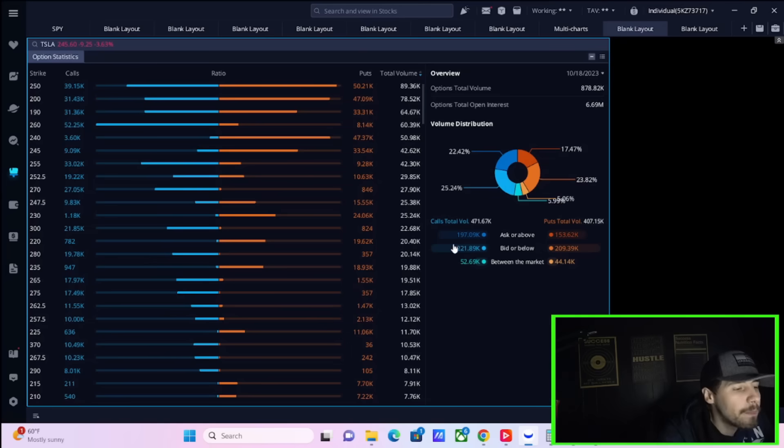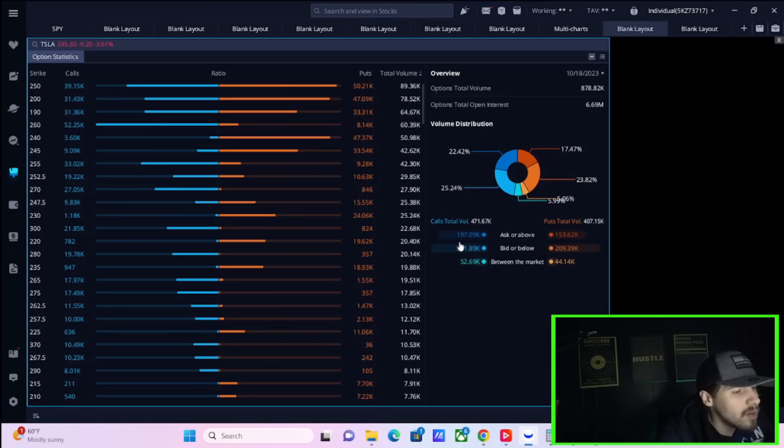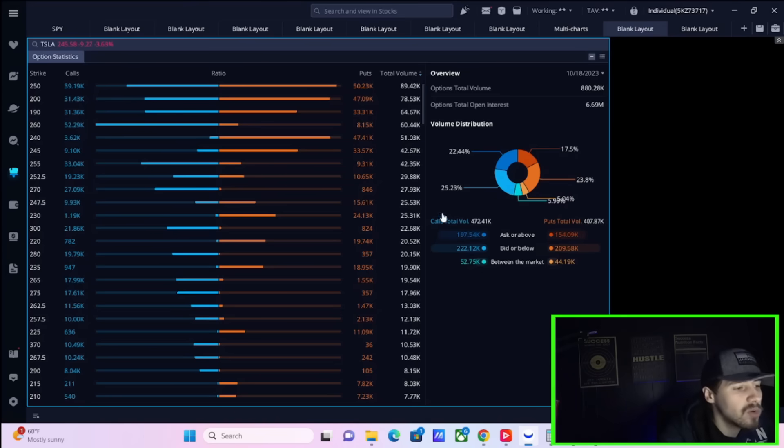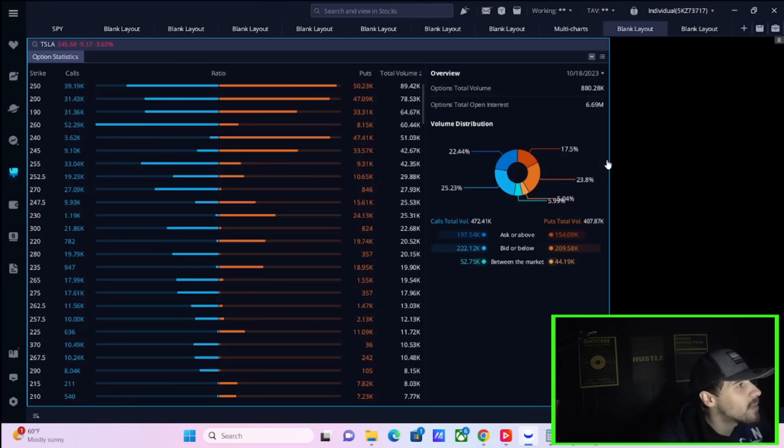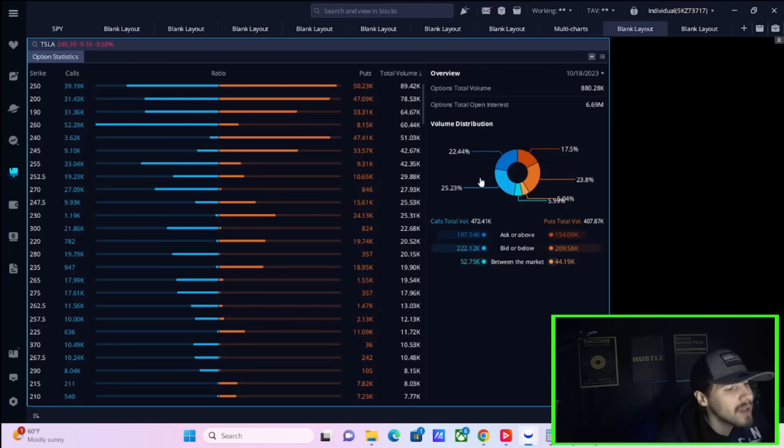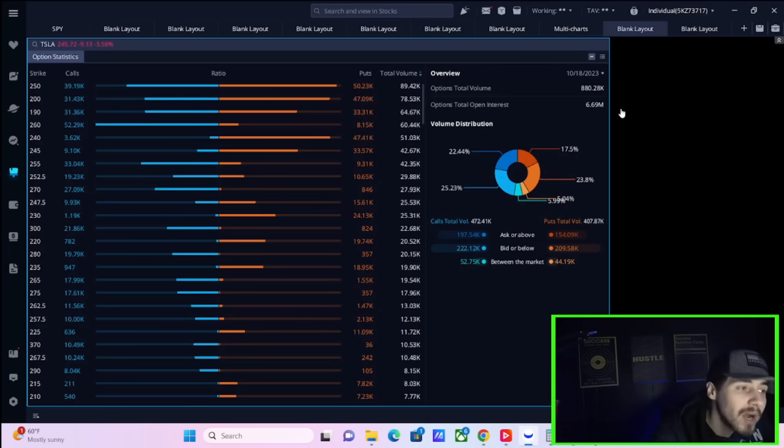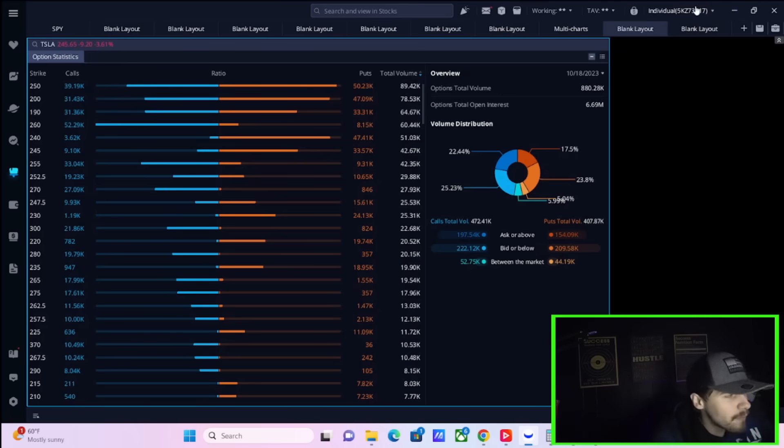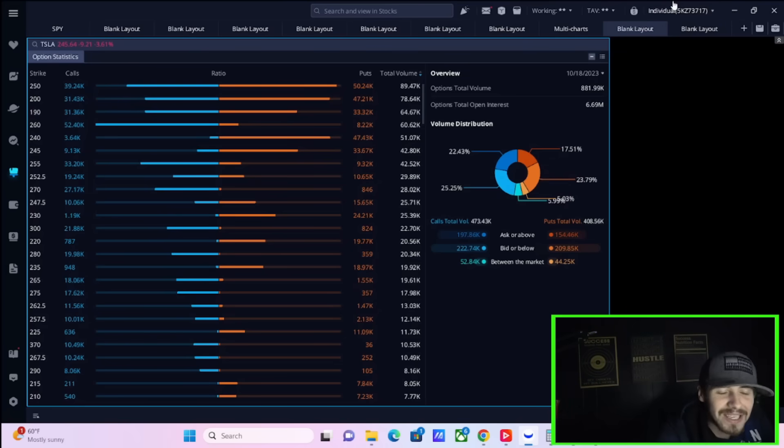The ask or above on the call side, you're sitting at 197,000. The ask or above on the put side, 154,000. So it looks like more people are paying more to get into calls rather than puts, which considering Tesla is now down 3.60%, that's telling you something. People want to get into calls faster than they want to get into puts, and they're willing to pay more money to actually do so.